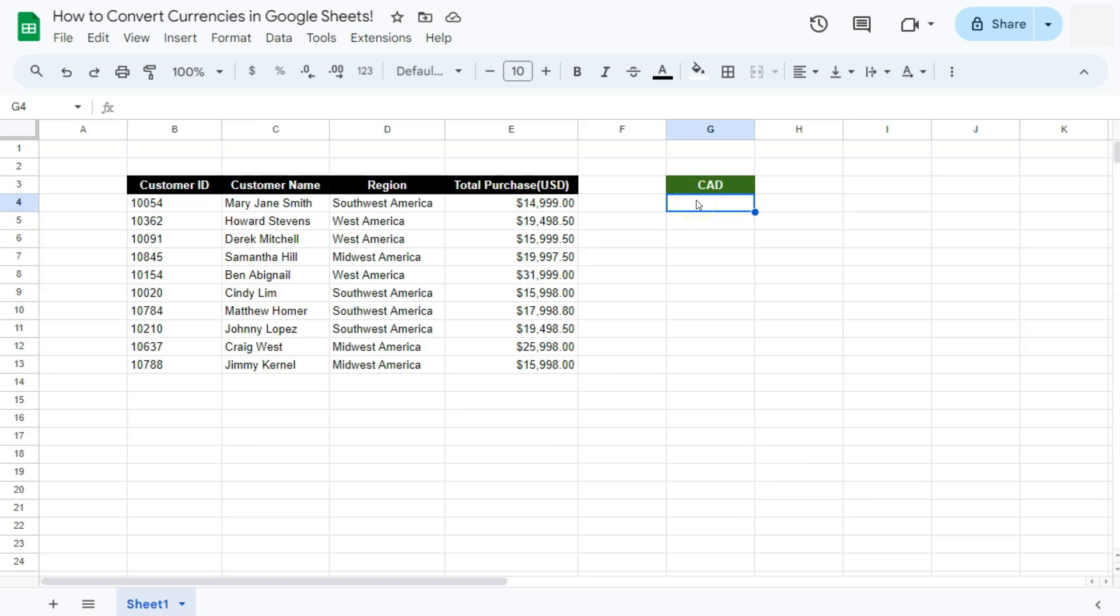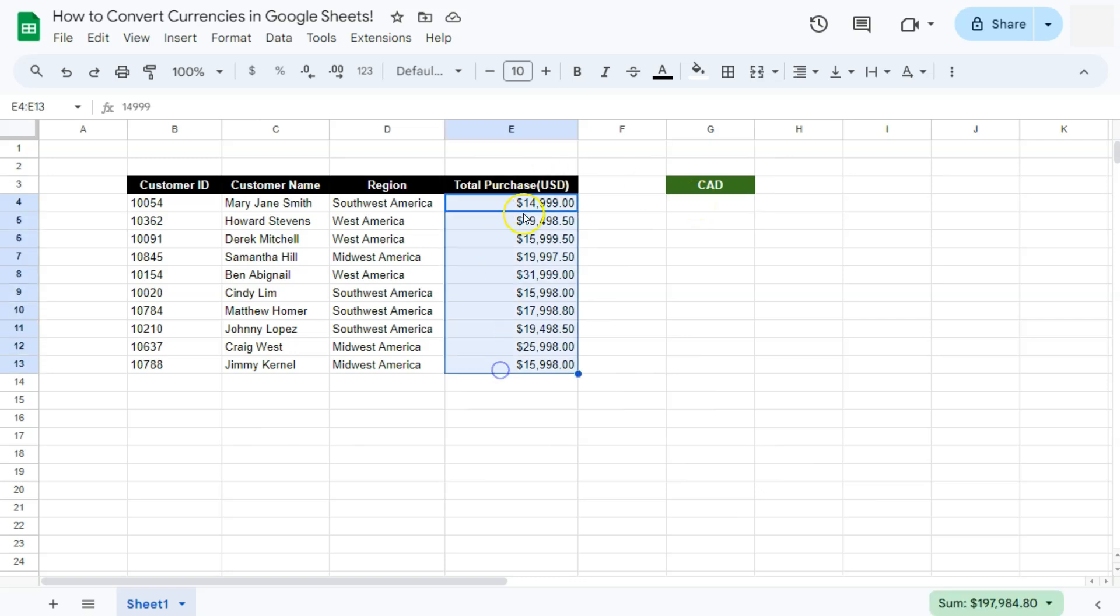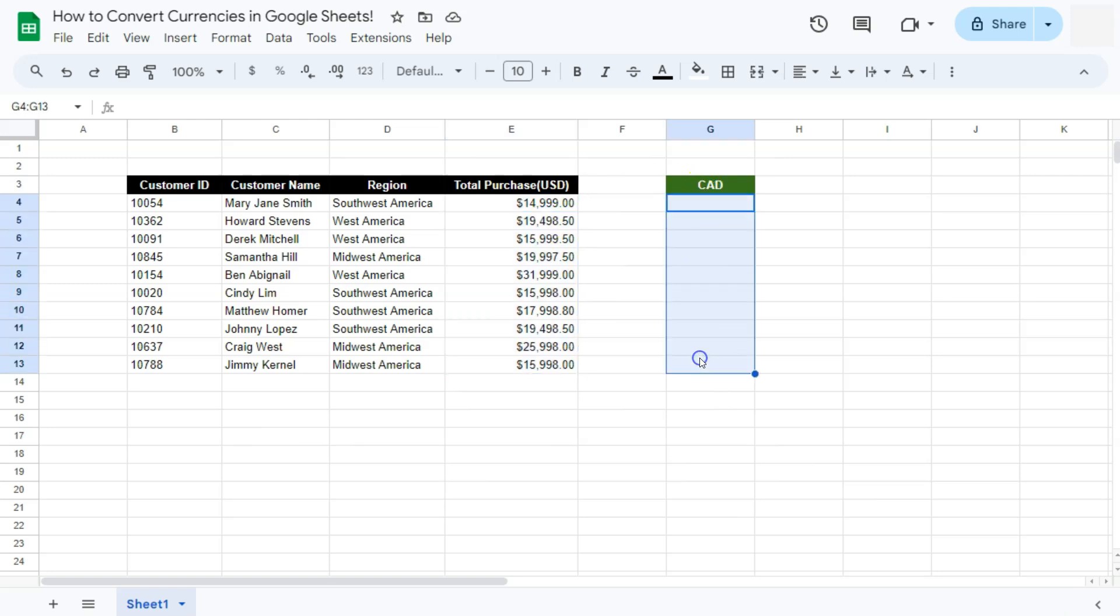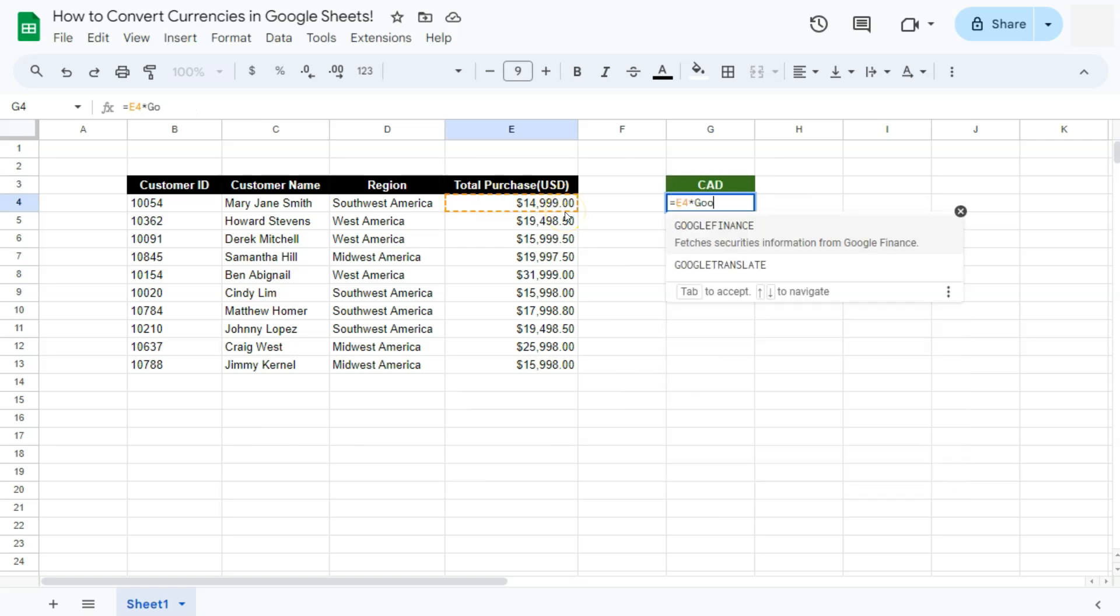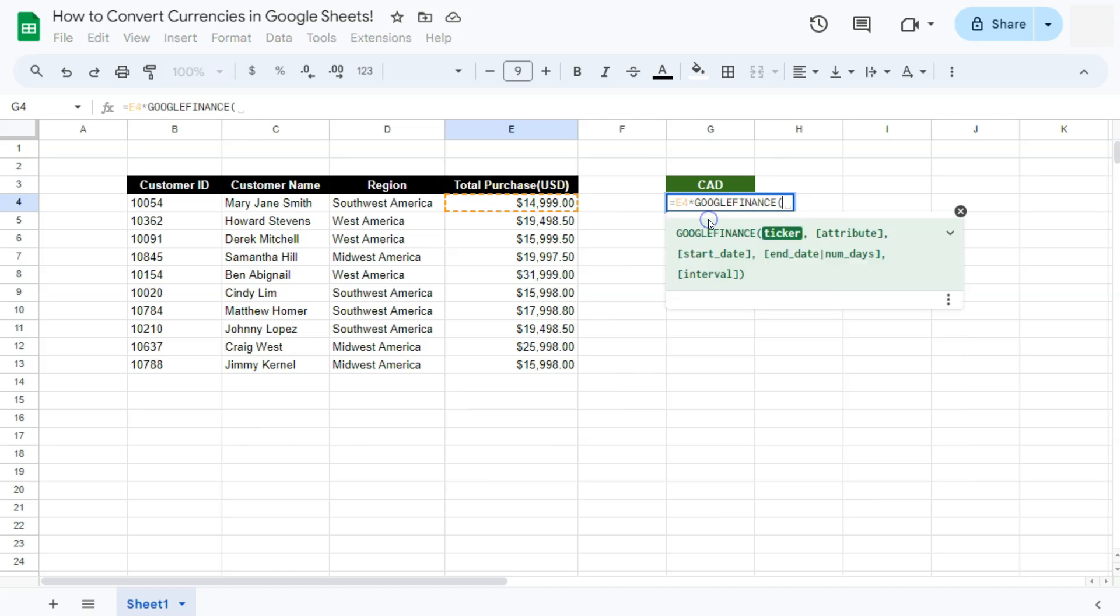In my example data right here, we have this data which is in US dollars, and you want to convert it into Canadian dollars. We are going to be using the Google Finance formula for this one. Start with your equal sign, select the cell that you want to convert, multiply it to the Google Finance function.